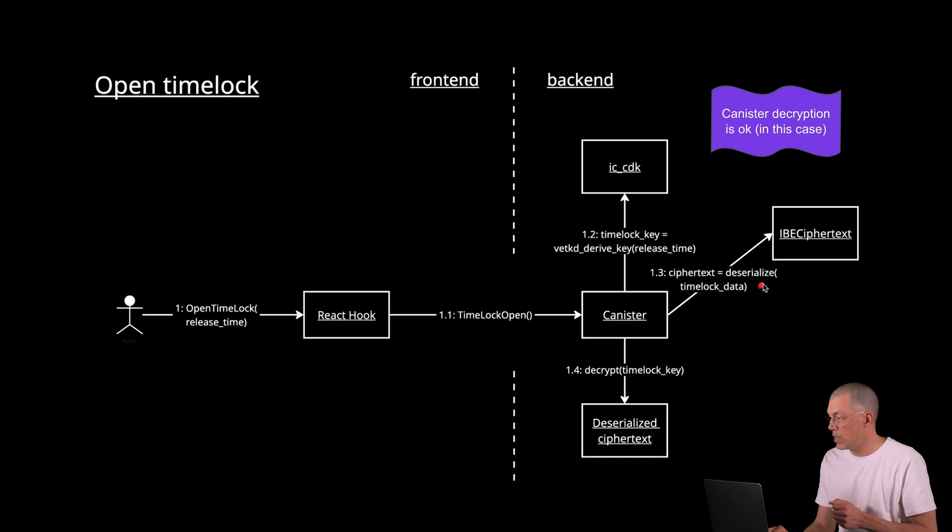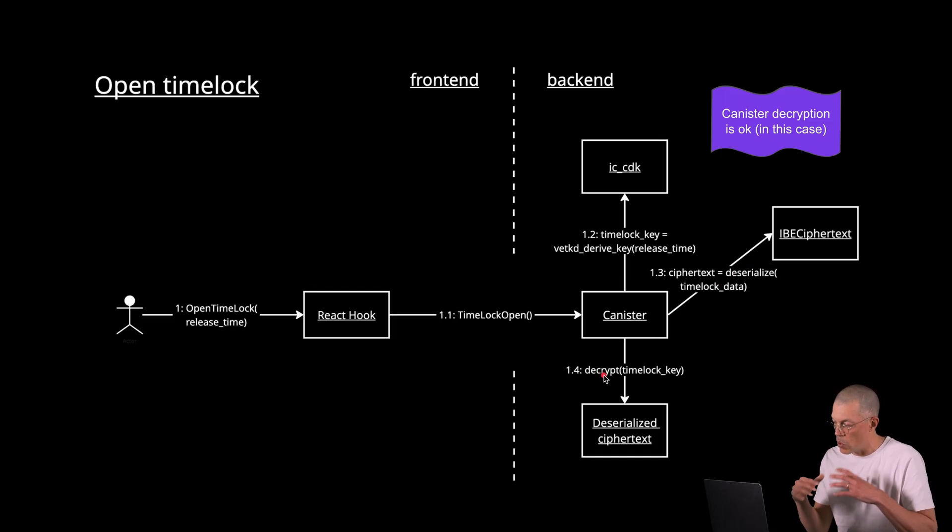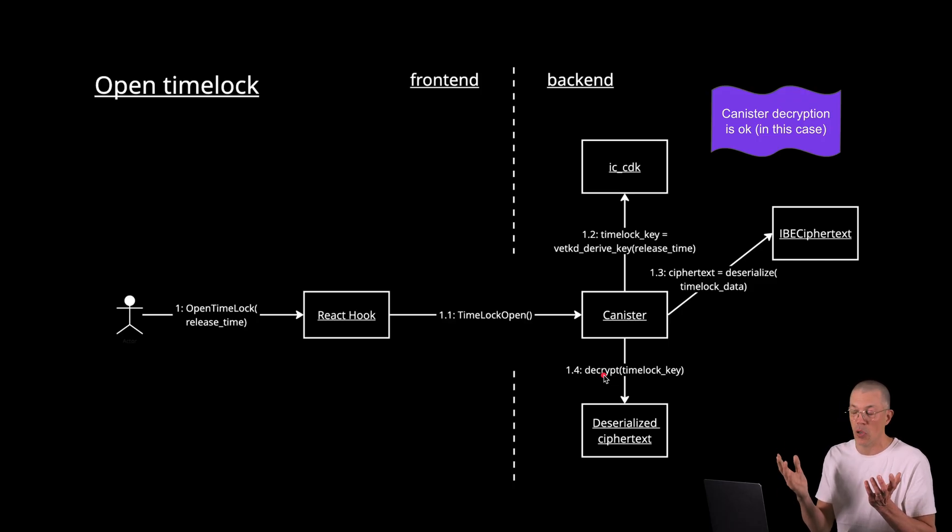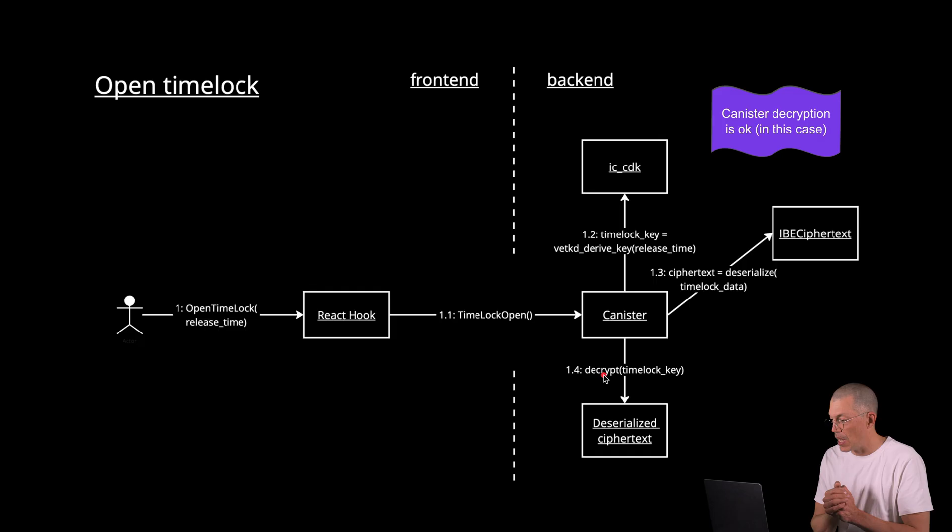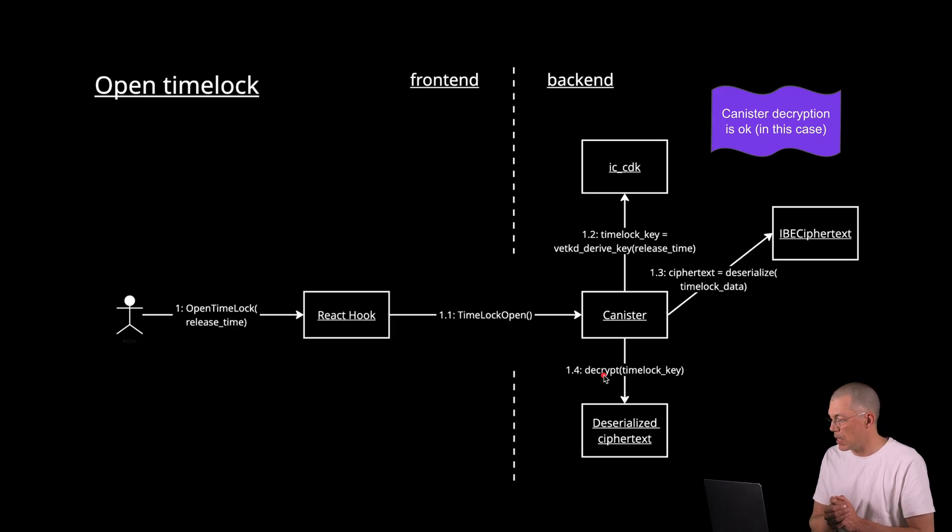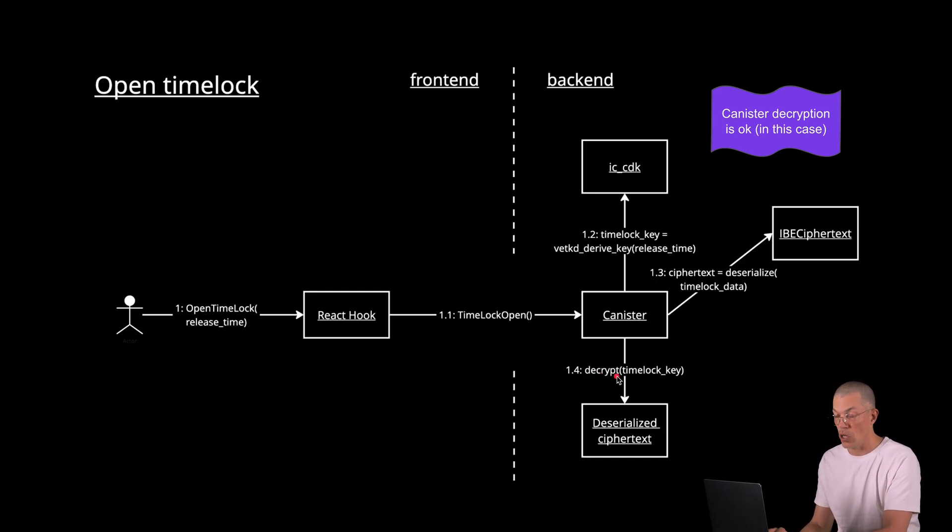So this is slightly simplified now. There are more options and parameters to these function calls. But for the purposes of this demo, the key thing here is that we use the release time as the identifier when deriving the key. Next up, we need to deserialize the data, the time lock data. And finally, working with that deserialized time lock data, we decrypt the information and return it to the front end. And then we have unlocked our lock.